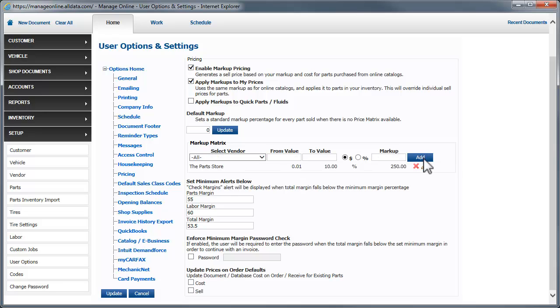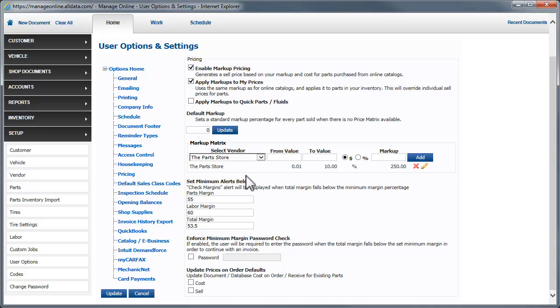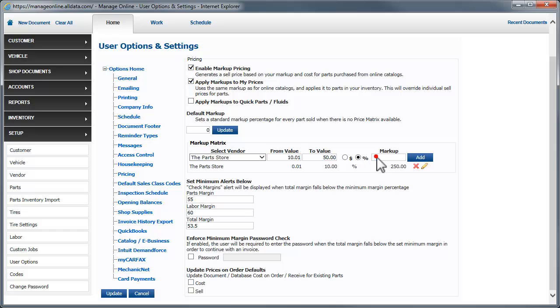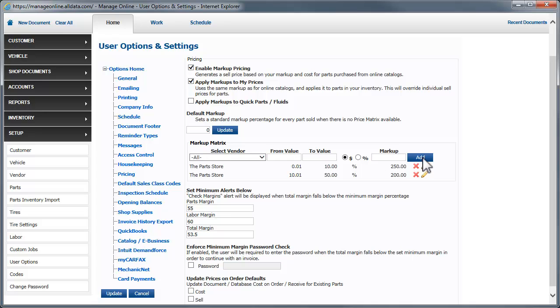Repeat this process to create a complete part pricing matrix. We'll add one more range to this matrix. So, what we have set up is if a part costs us in a range from a penny to $10, we'll mark it up by 250%. Any part costing us $10.01 to $50, we'll mark up by 200%.